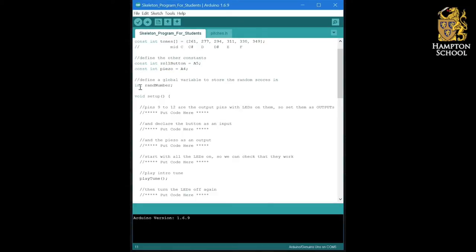Next, we've declared a variable that we're going to use to store the score of our die, the number from one to six. And those are all the things that come before the setup section.